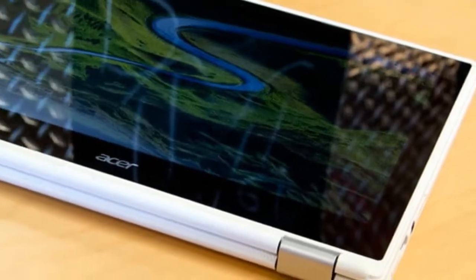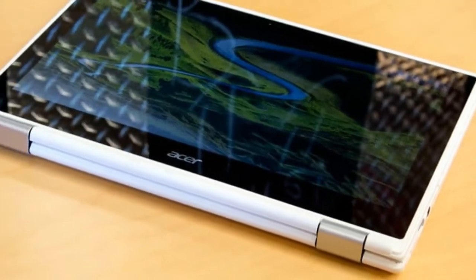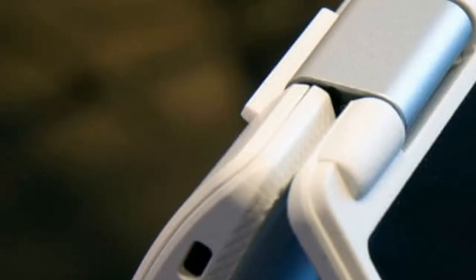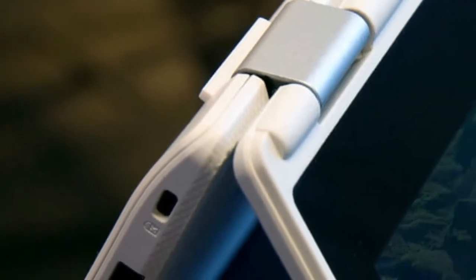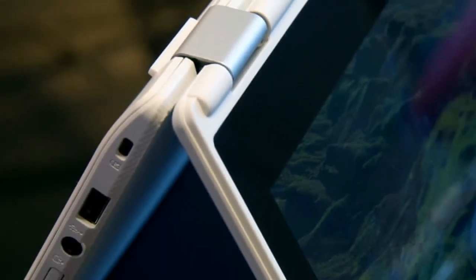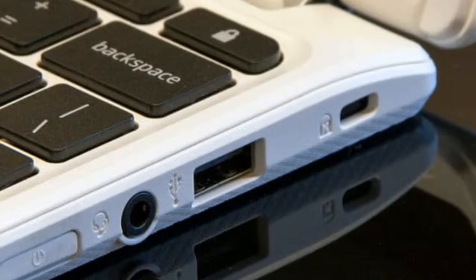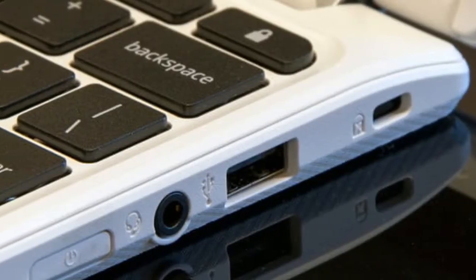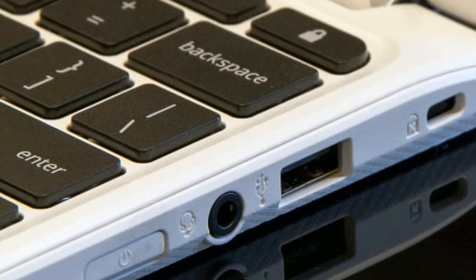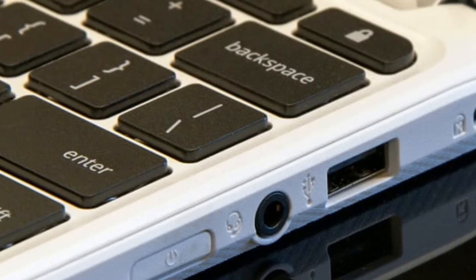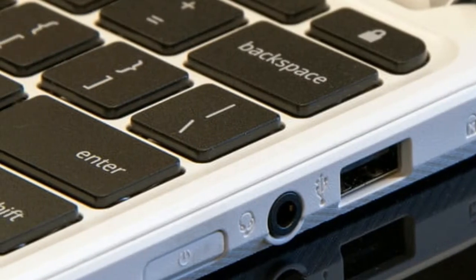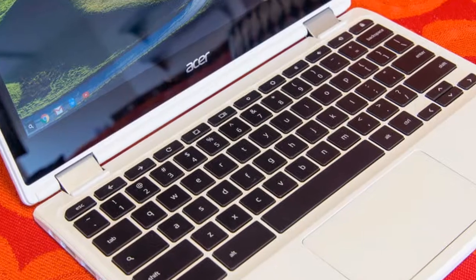But the Acer Chromebook R11 does stand out in one clear way. It offers a touchscreen and a turnaround hinge. This means you can use it as a laptop or flip the screen around and use it like a tablet.